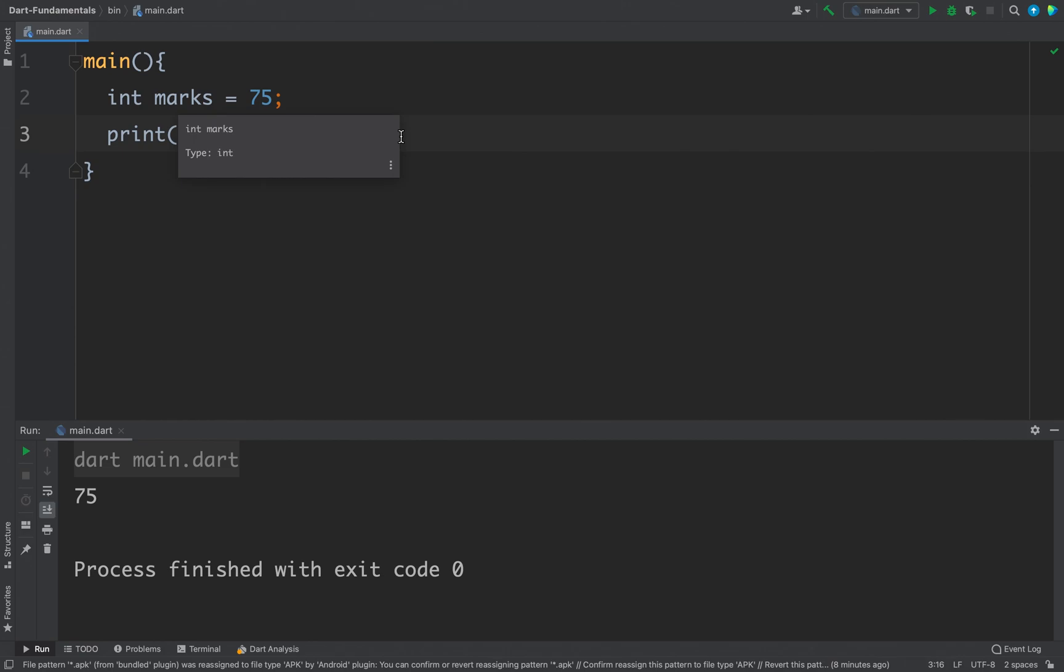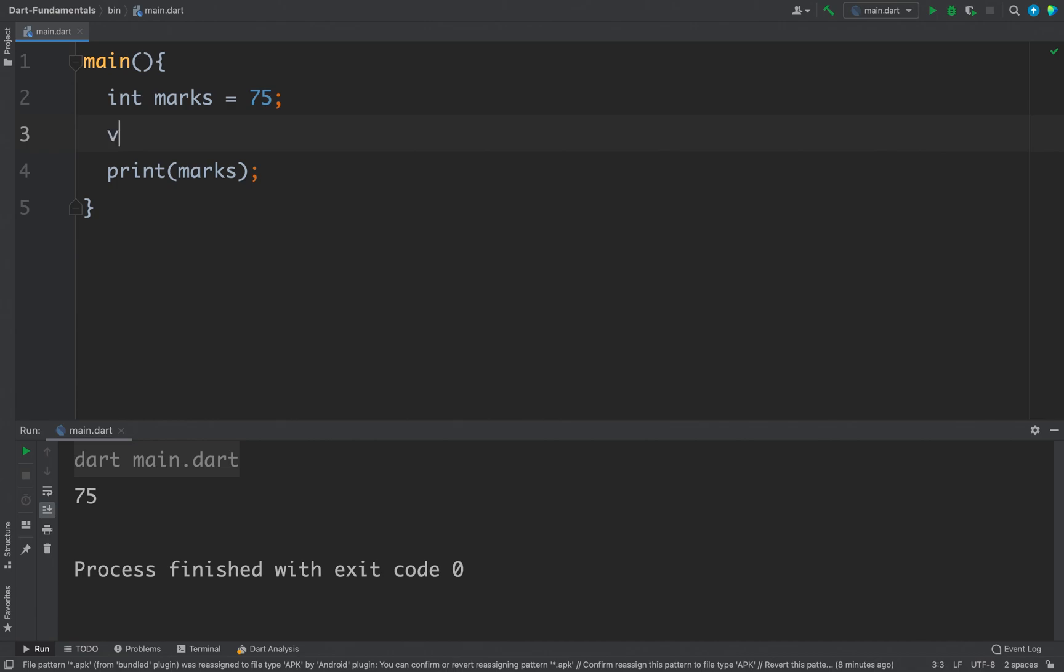And here comes the other way of defining a variable. Now this time let's say I want to define my name. So what I can do is I can also write var, which is a keyword, and then the variable name.